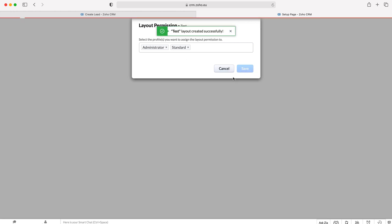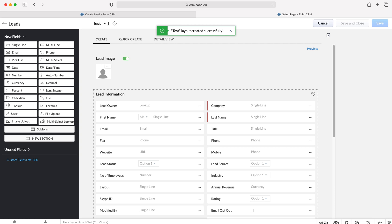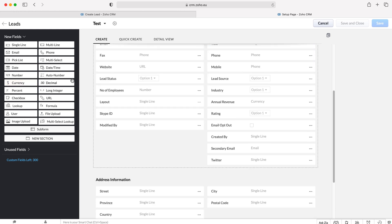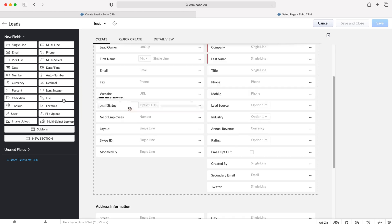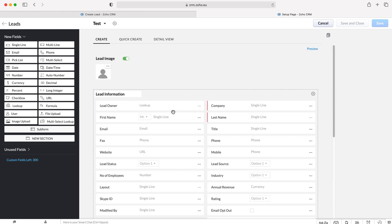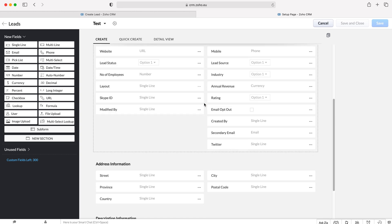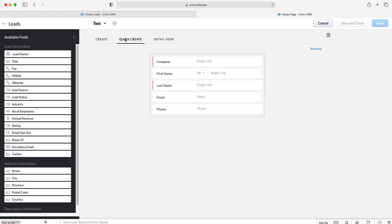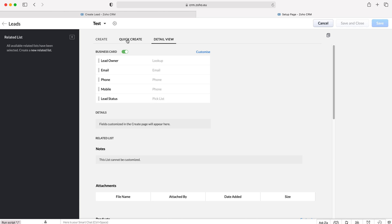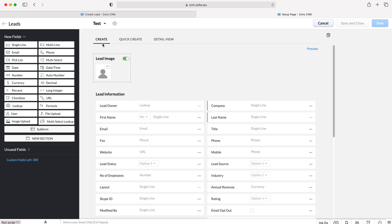Once you've done that, press Save. The new layout has been saved with the name and the permissions and then we can go ahead and edit accordingly. We have all our fields on the left hand side — I've covered how to use these fields in a separate video on how to create a custom module. We can drag and drop to remove and add fields onto this particular layout. Once we've changed the layout to suit our needs, we can also change the quick create form and the detail view for this particular layout.